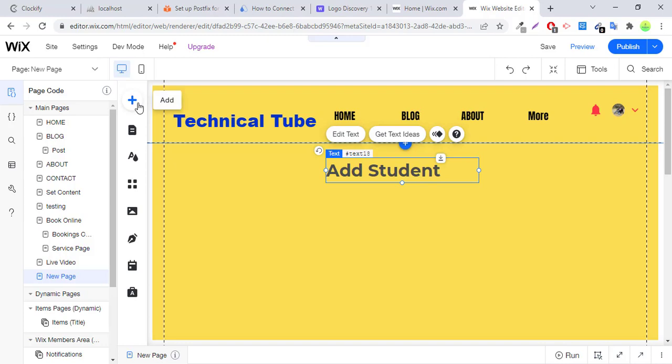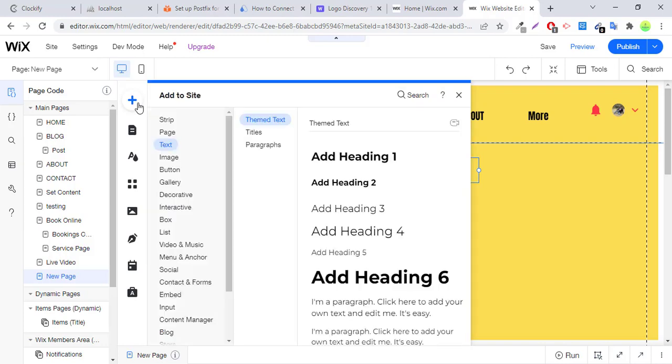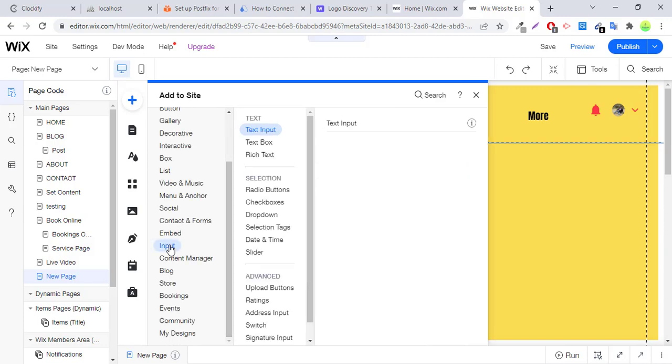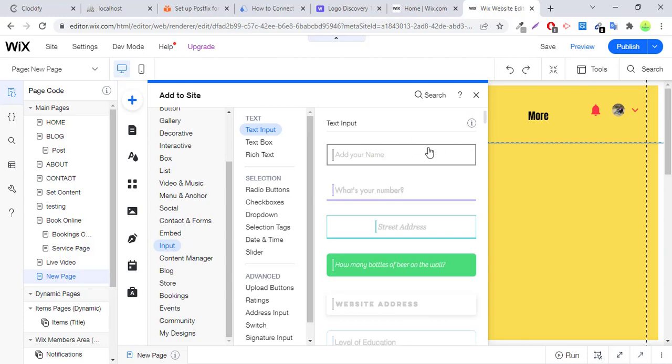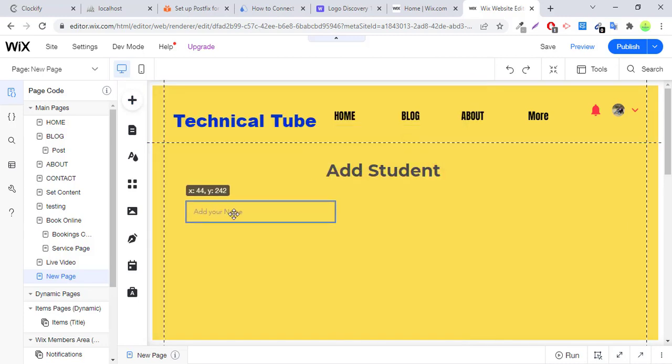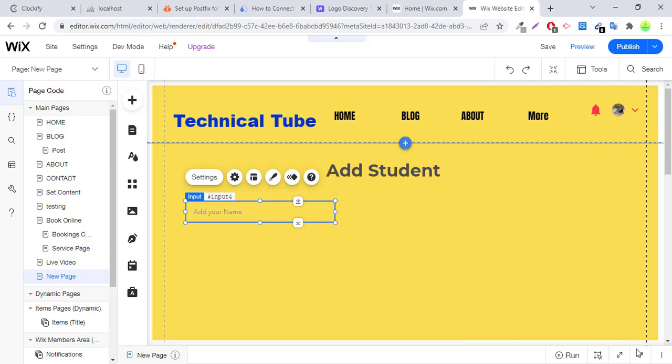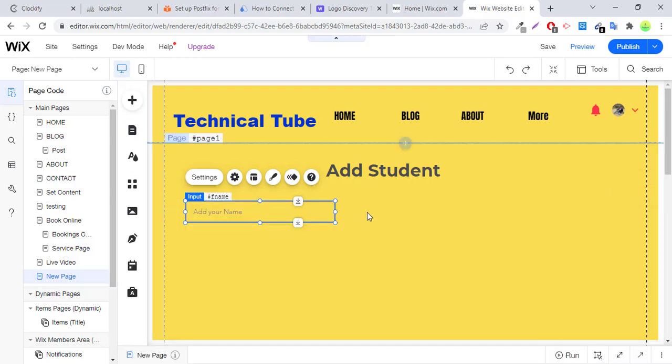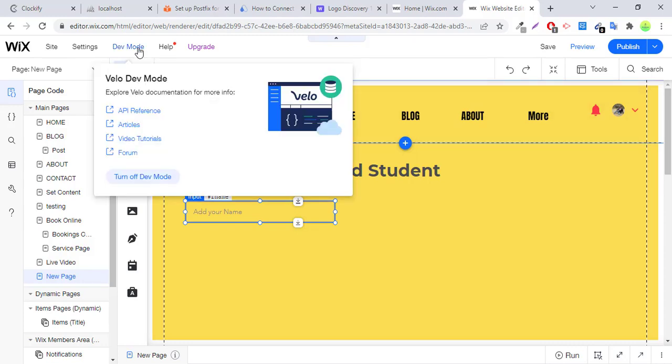Now I will create two fields: first name, last name, and image field to upload an image here. You can change the text box ID to first name. You have to enable dev mode to write code in Wix.